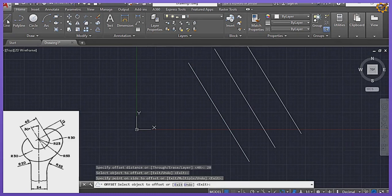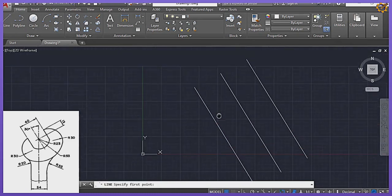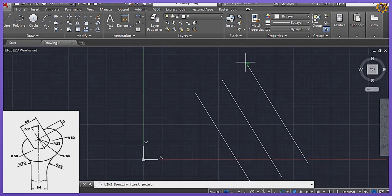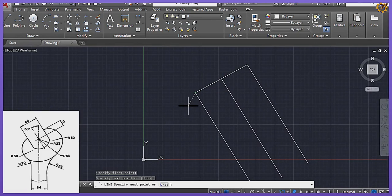The next thing is I'm going to pick the Line command, starting right here for this line. I'll draw it in that order and close it right there.